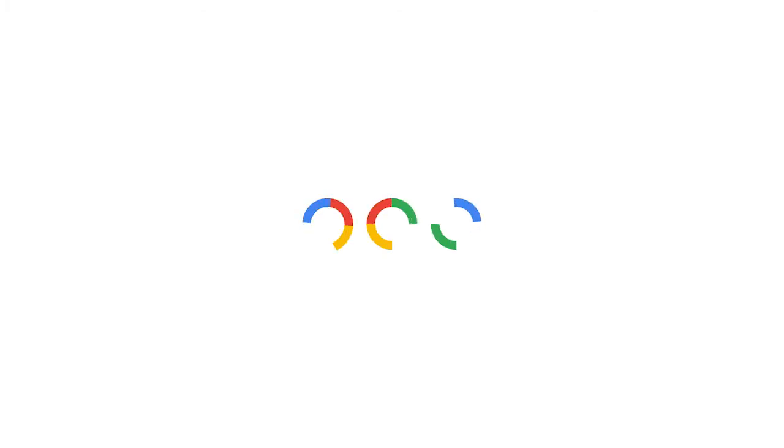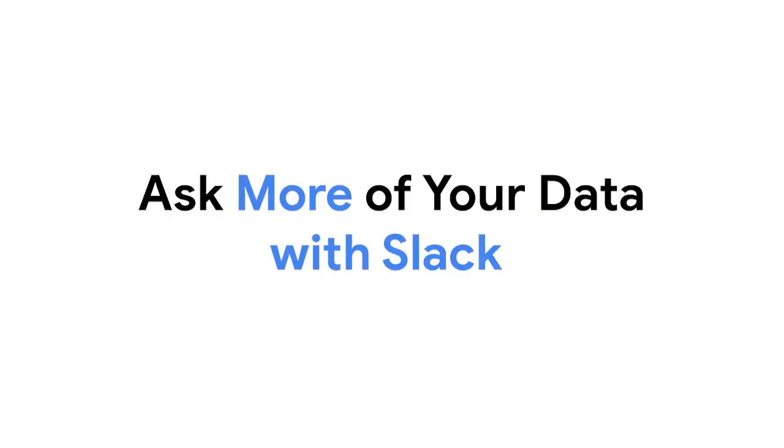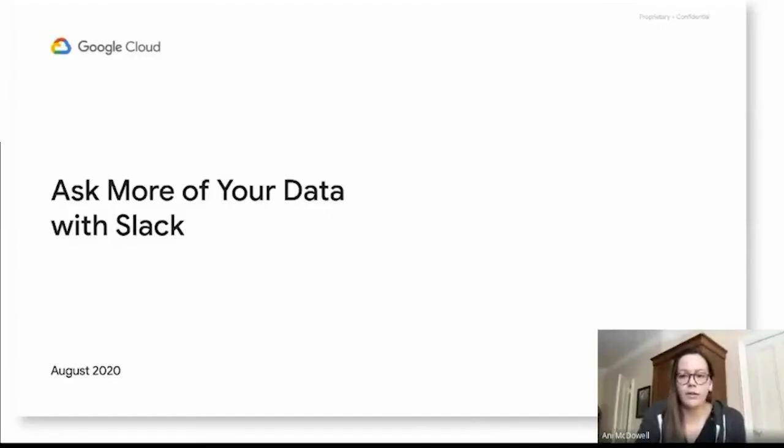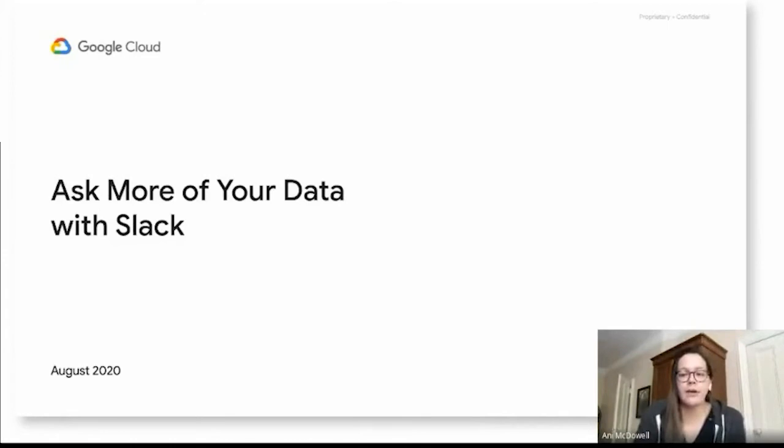Hi, everyone. I'm Annie McDowell. I am a product manager for the Integrated Experiences product area at Looker. And I'm really excited to be here today to talk about how you can use Looker to ask more of your data with Slack.